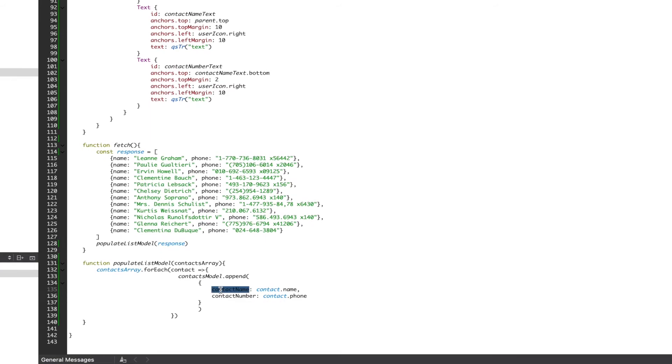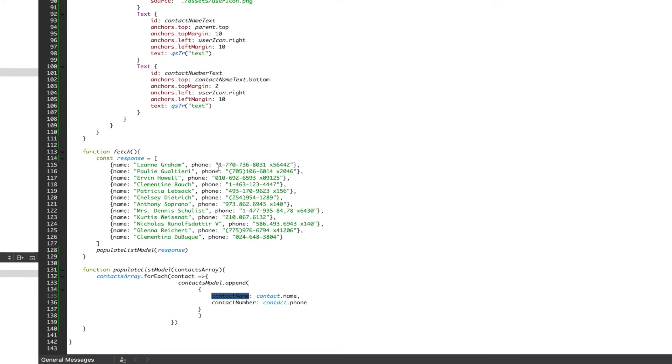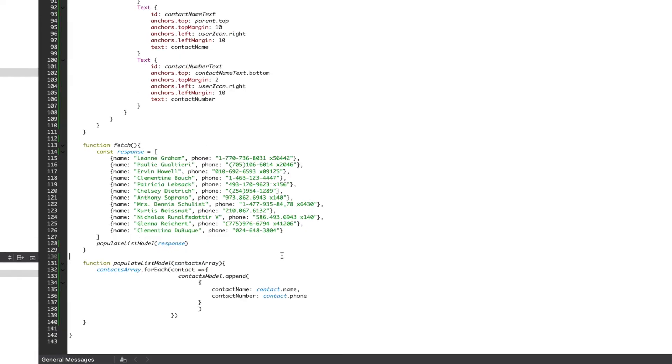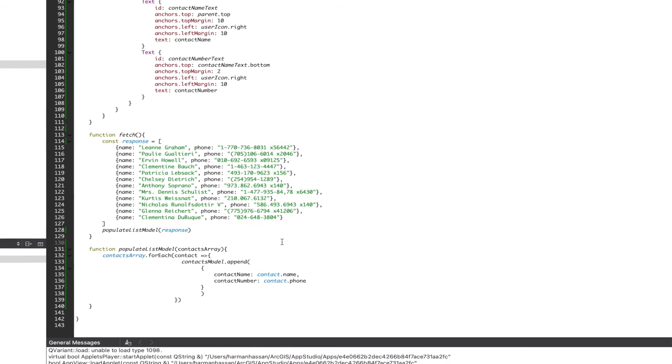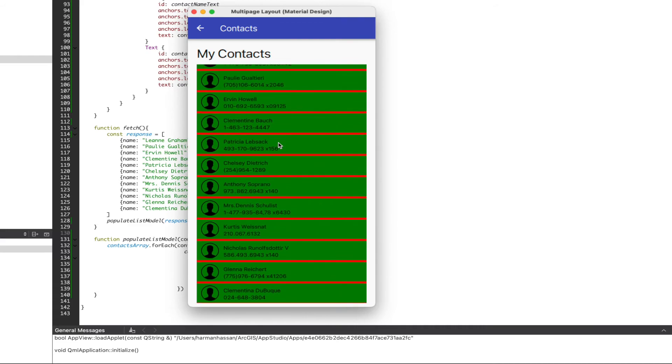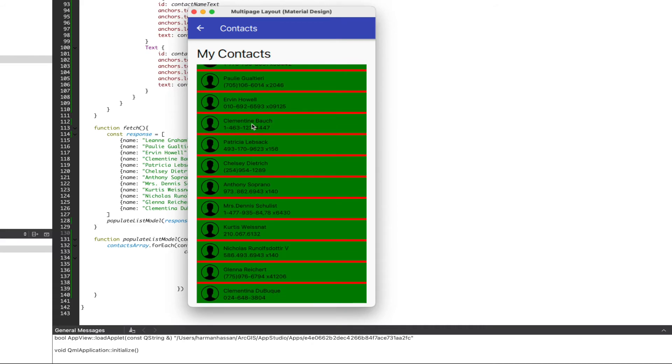We want to go to our contact name text object and set the text property to contact name and then do the same for our contact number. Now if we run our app, we see names and their respective phone numbers.